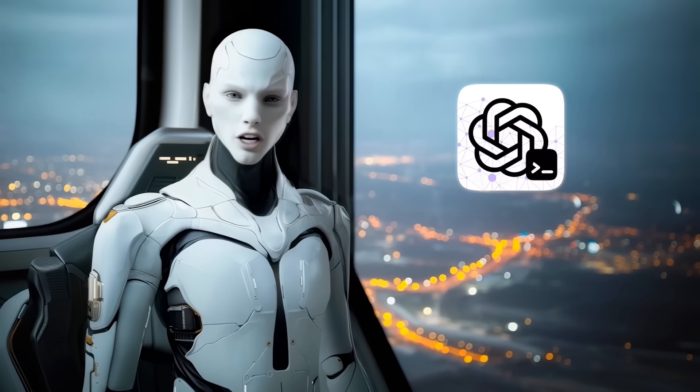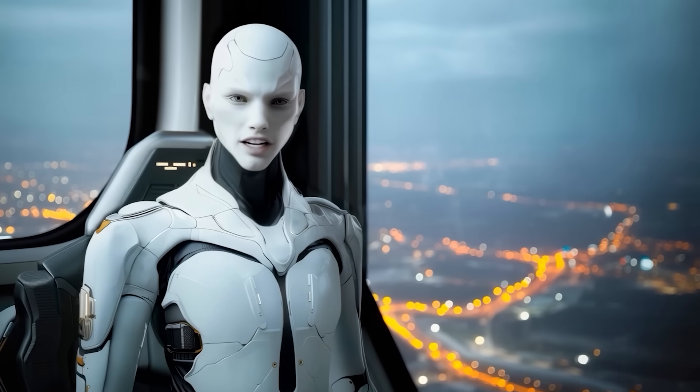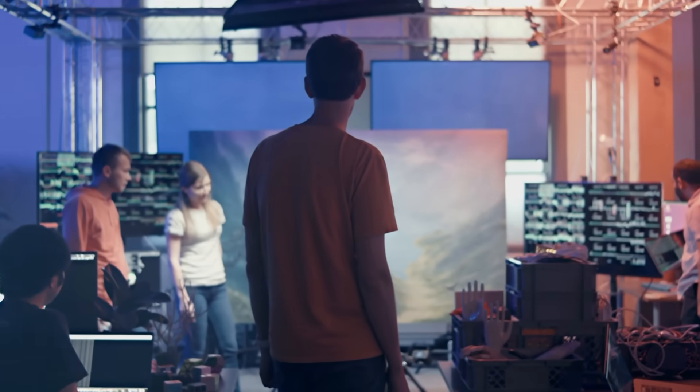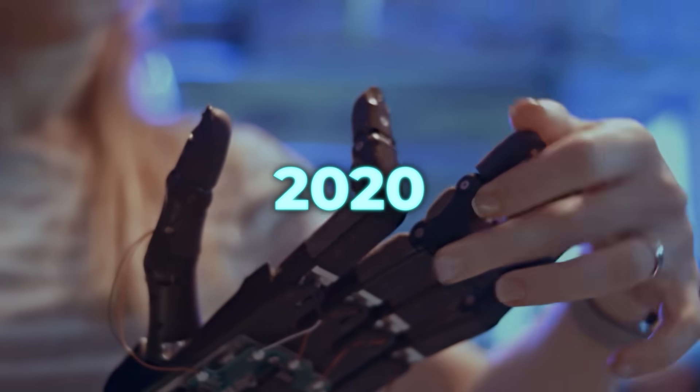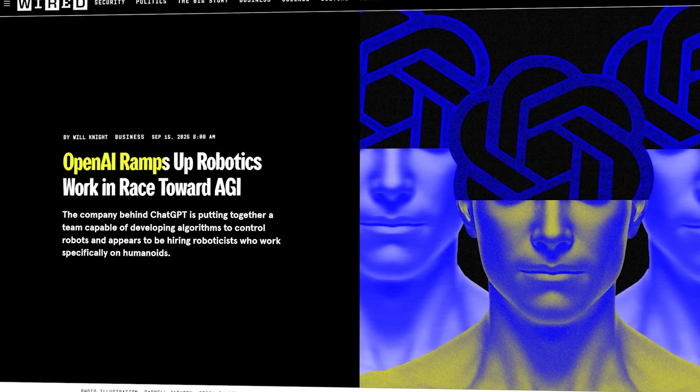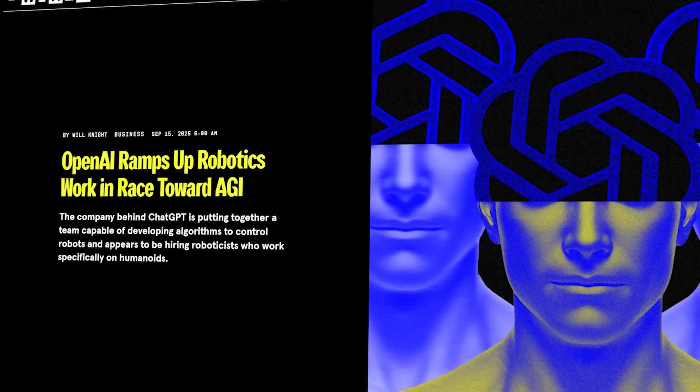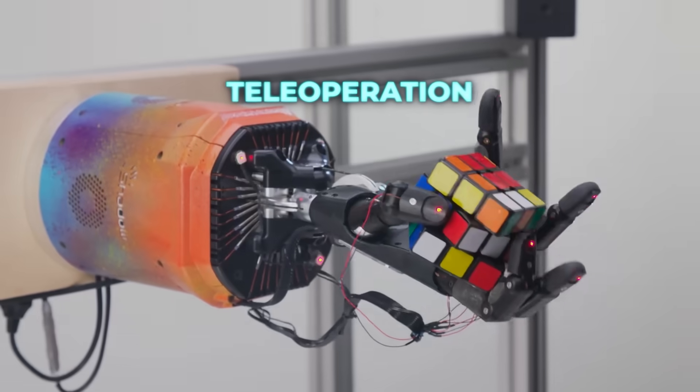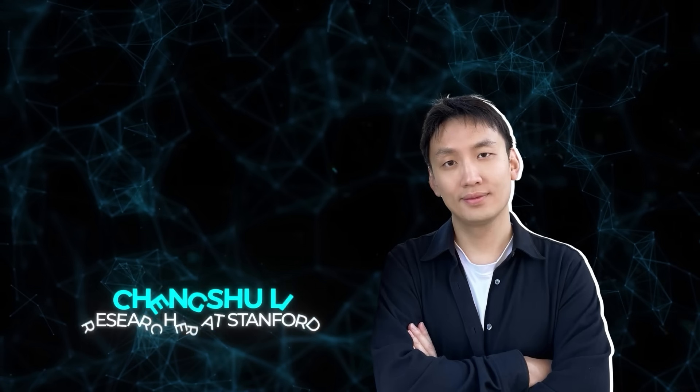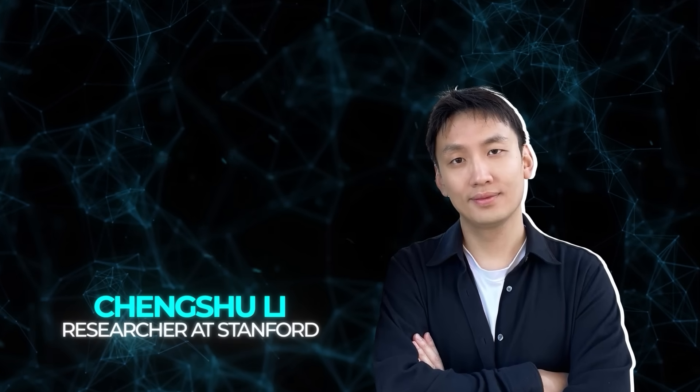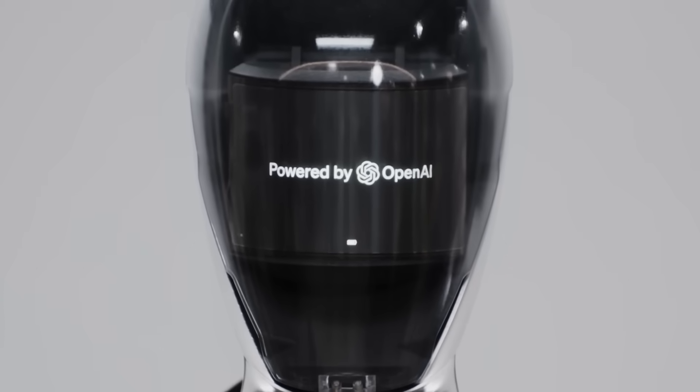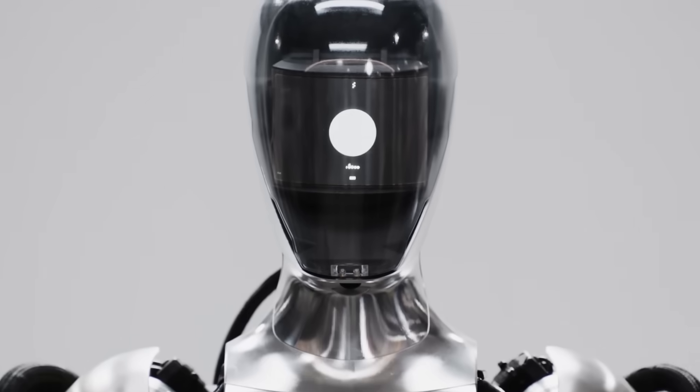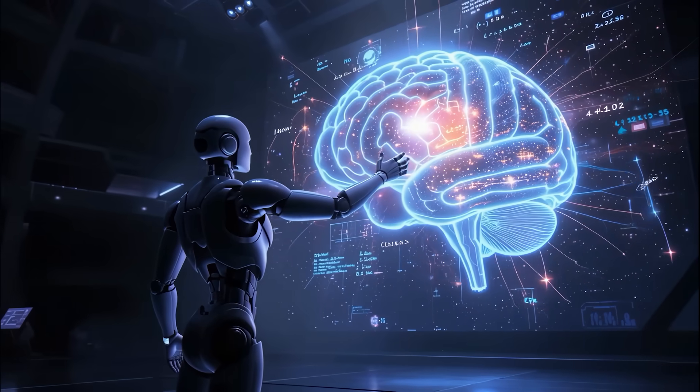While everyone's busy watching Codex, OpenAI has also been quietly making moves in robotics again. Remember, they shut down their robotics research in 2020, basically saying the lack of training data was the problem. Well, after a five-year pause, job postings started showing up again back in January, and now Wired has reported that they're clearly ramping up. The focus is on teleoperation, simulation, sensing, and prototyping, and they're hiring people like Chen Chu Li from Stanford who worked on humanoid household robots. That suggests pretty strongly they're targeting humanoid systems, general-purpose robots that could help push toward AGI. It's not confirmed outright, but all the signals point in that direction.